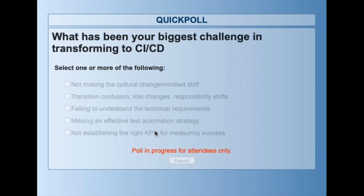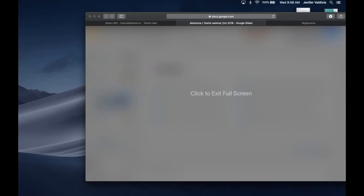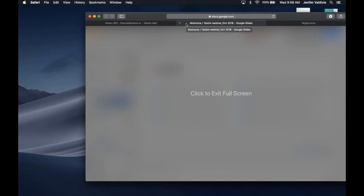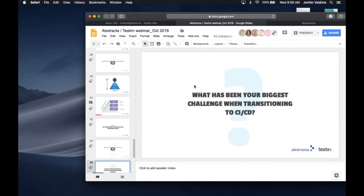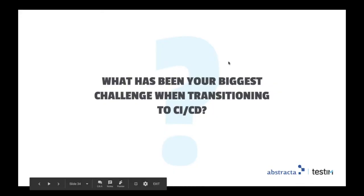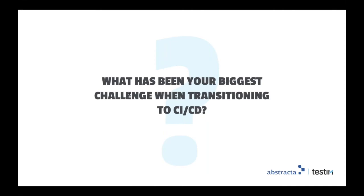We'll close the polls — very interesting results. It's split pretty evenly between the different options. About 52% say that cultural change and mindset has been the biggest challenge. About 40% say either the confusion around role changes or not establishing the right KPIs — breaking evenly between the two. And about 32% mentioned that an effective test automation strategy is the biggest challenge. It seems like everybody experiences the same challenges, so there's not one that stands out clearly.